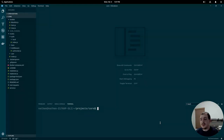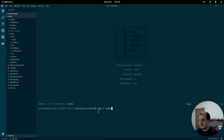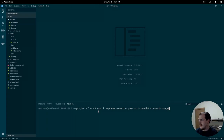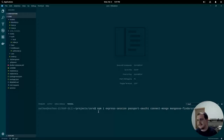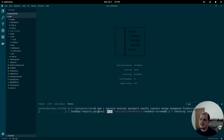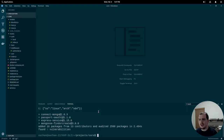The first thing we need to do is install a couple of extra packages. In the root of the project, I'm going to run npm install express-session passport-oauth1 connect-mongoose find-or-create and --save. Zero vulnerabilities — that's always good to see.